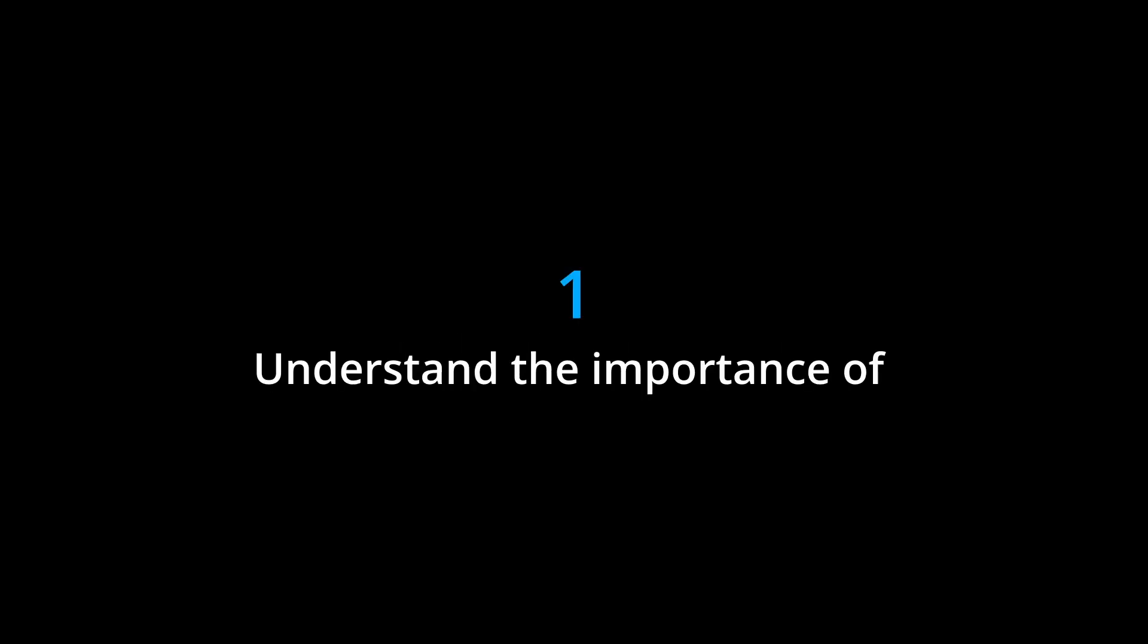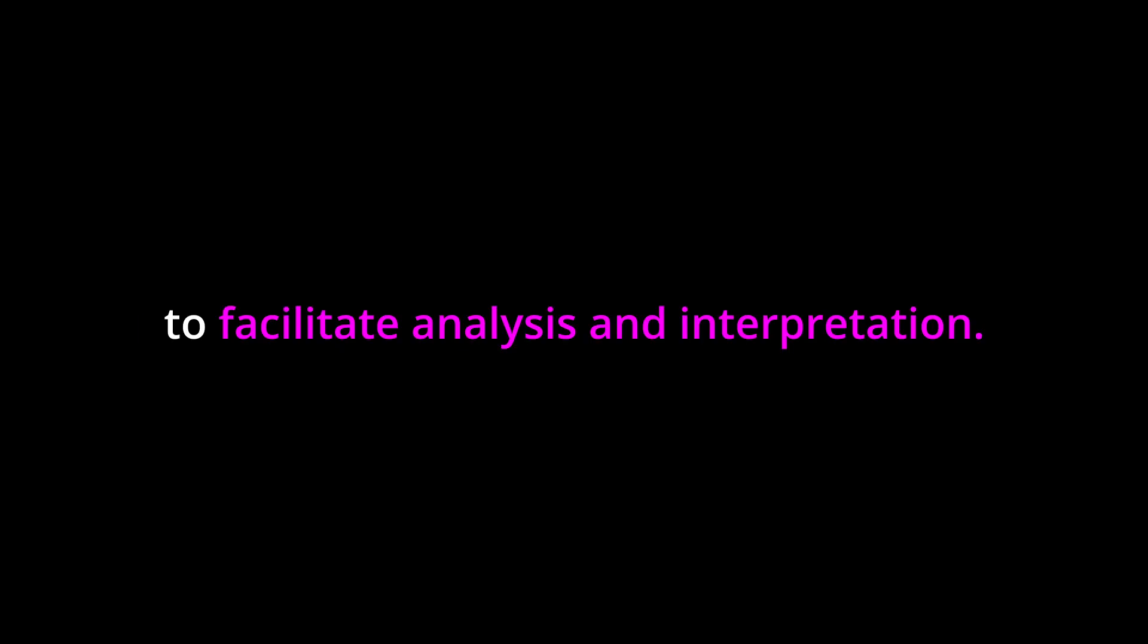Learning Objectives. By the end of this chapter, you should be able to: 1. Understand the importance of organizing and presenting data effectively to facilitate analysis and interpretation.